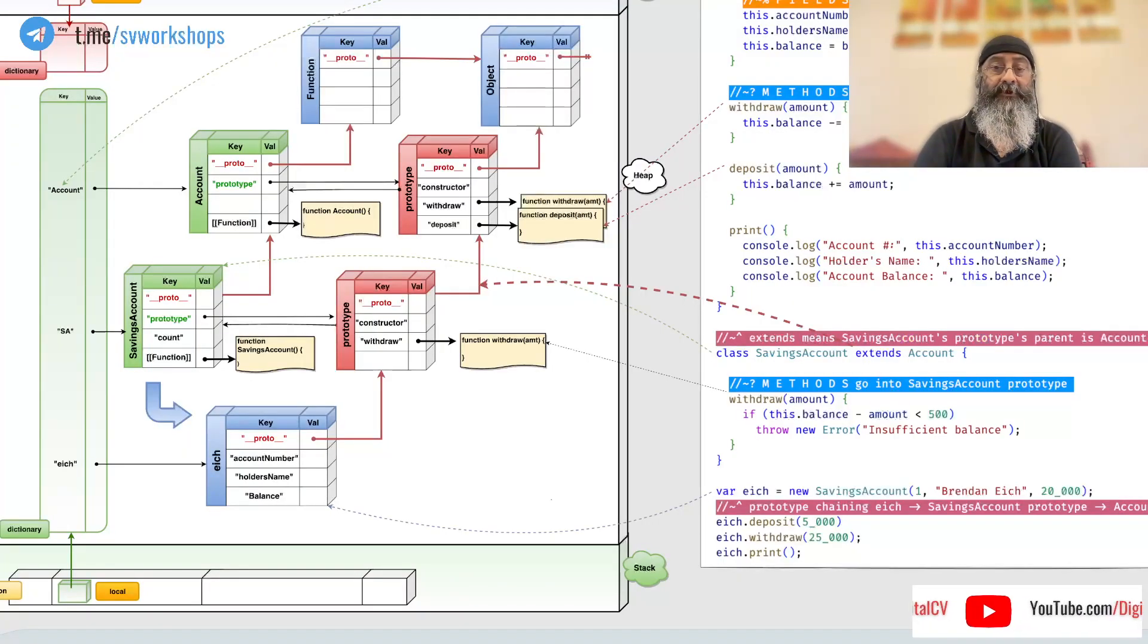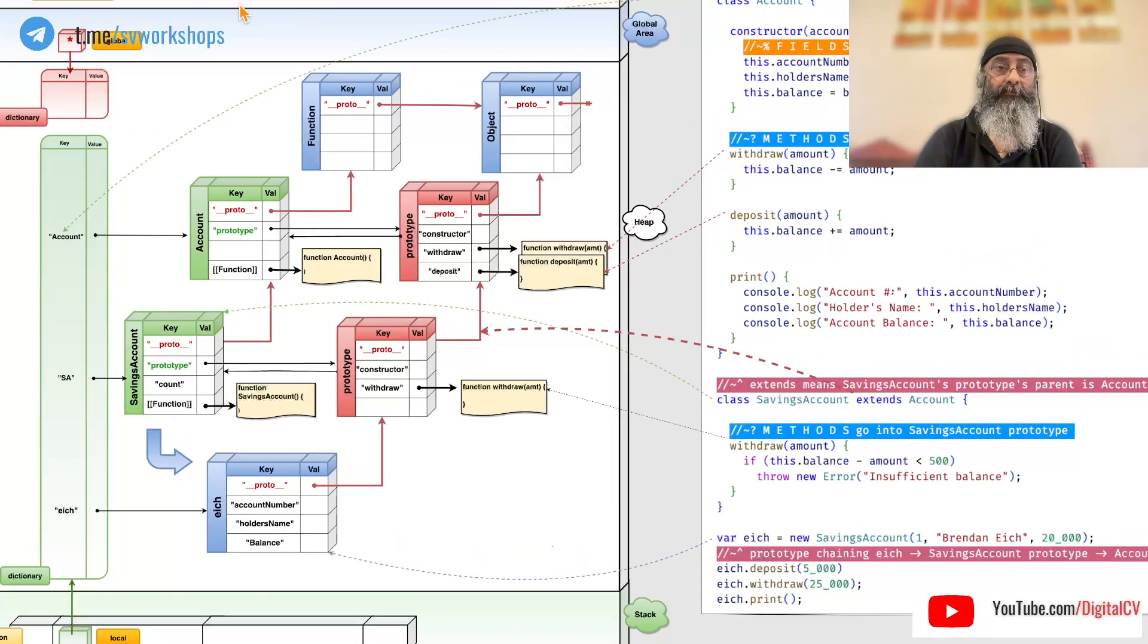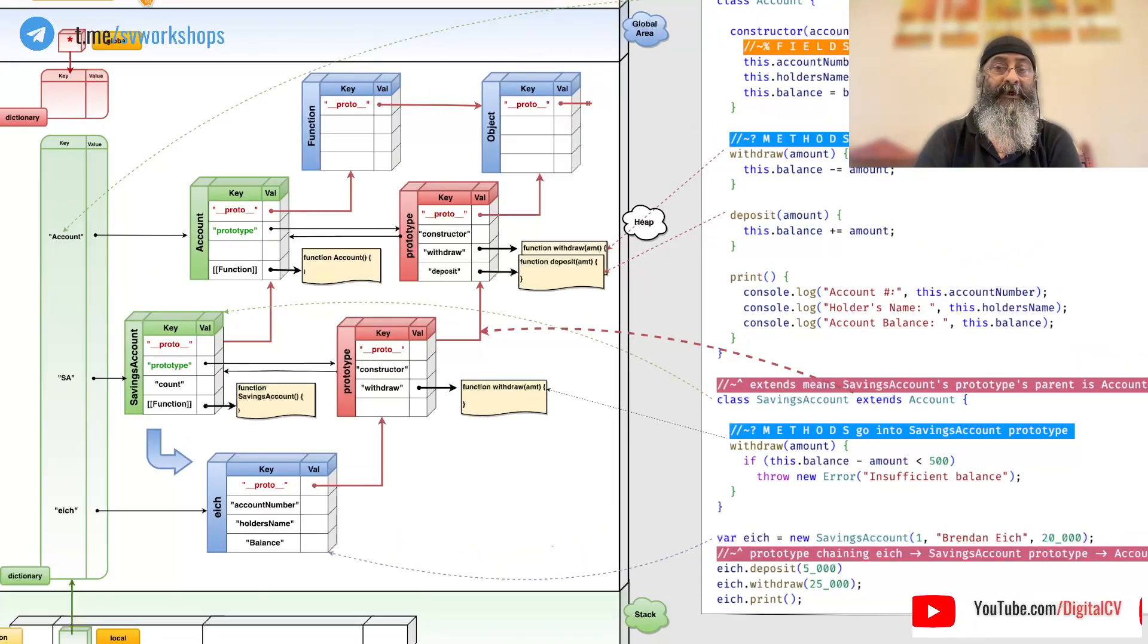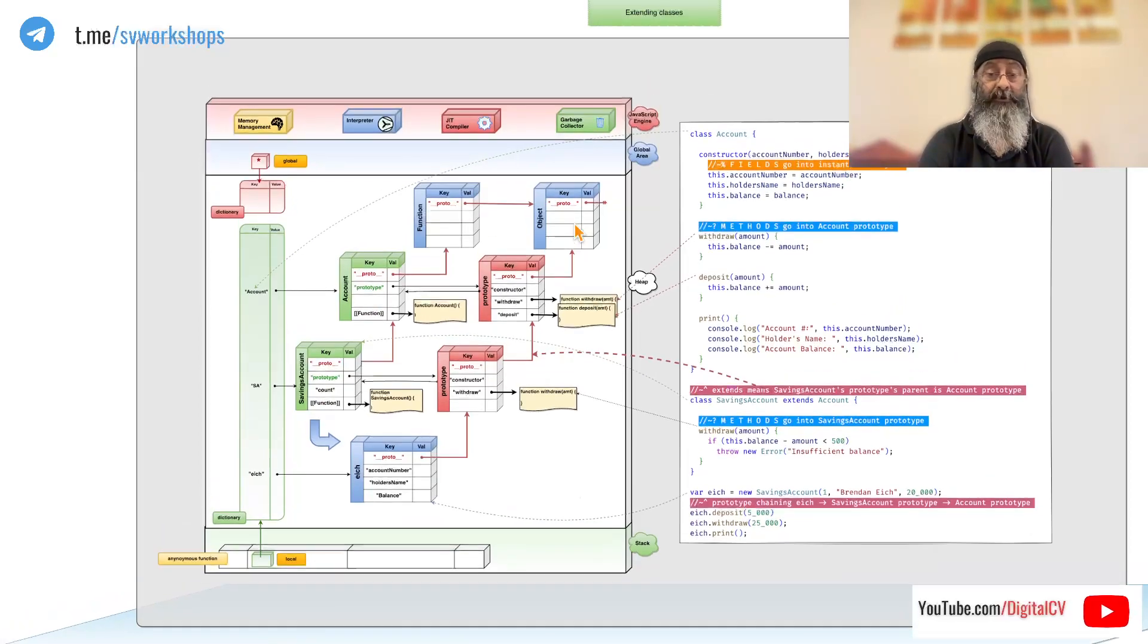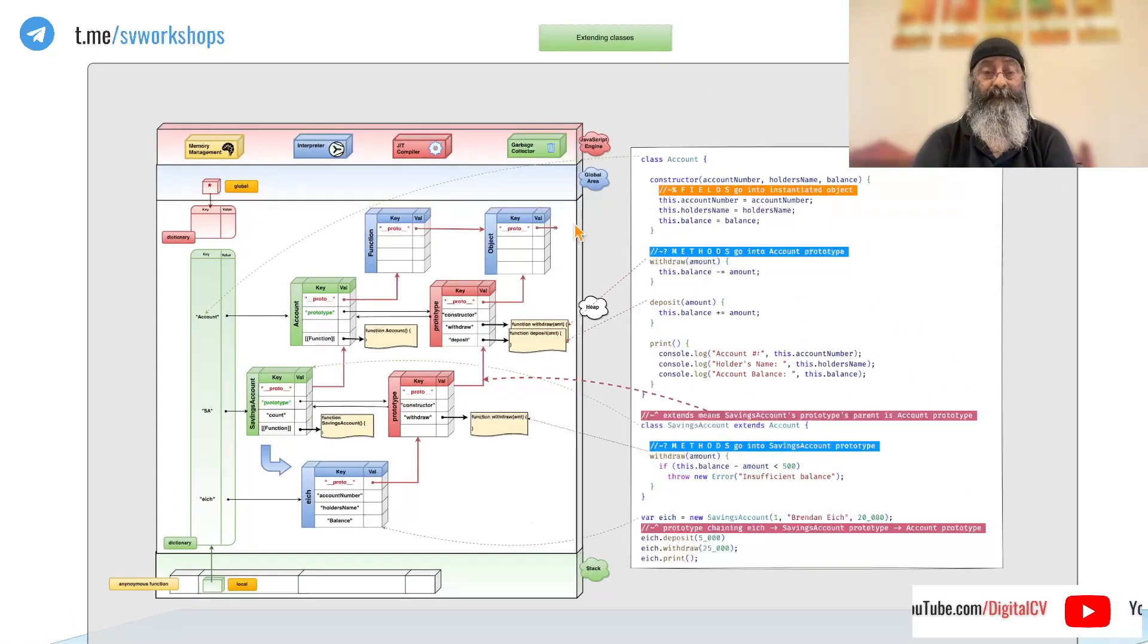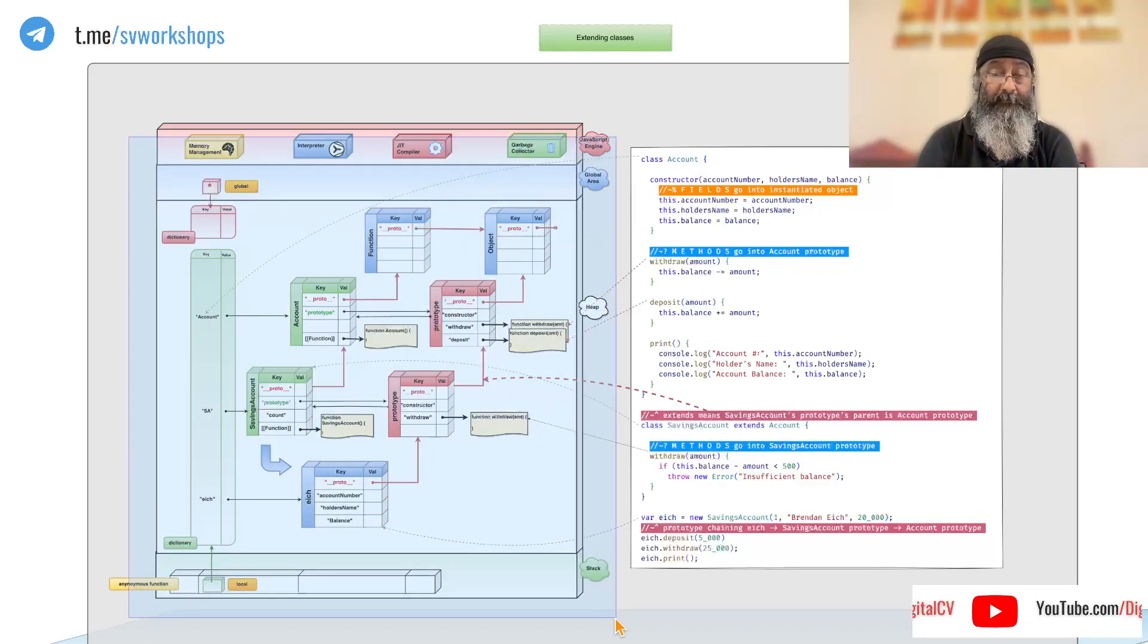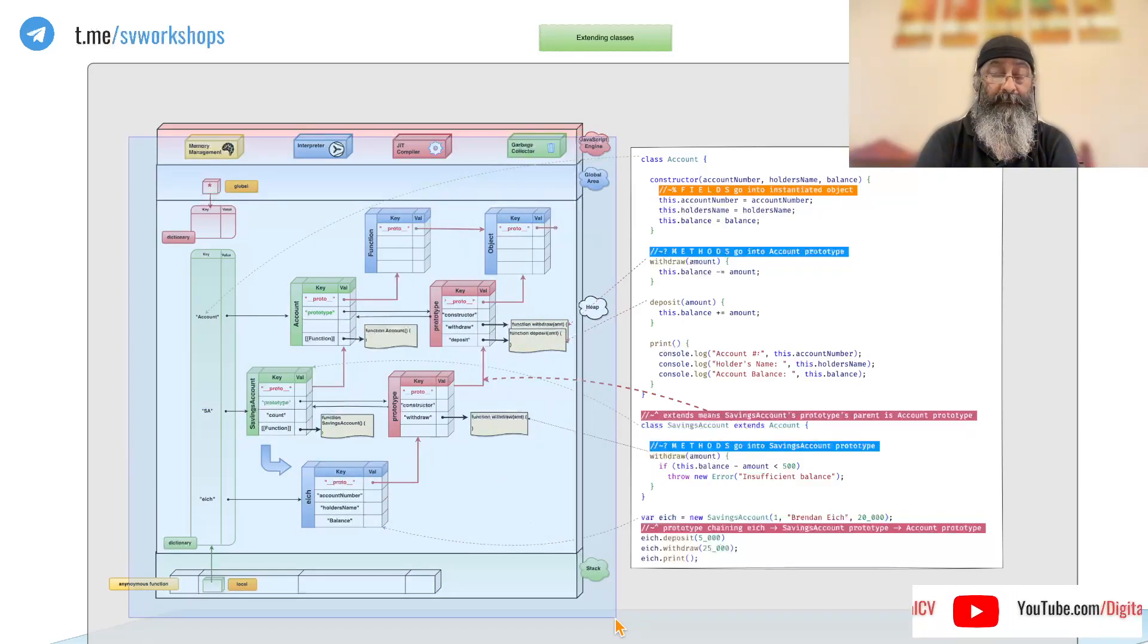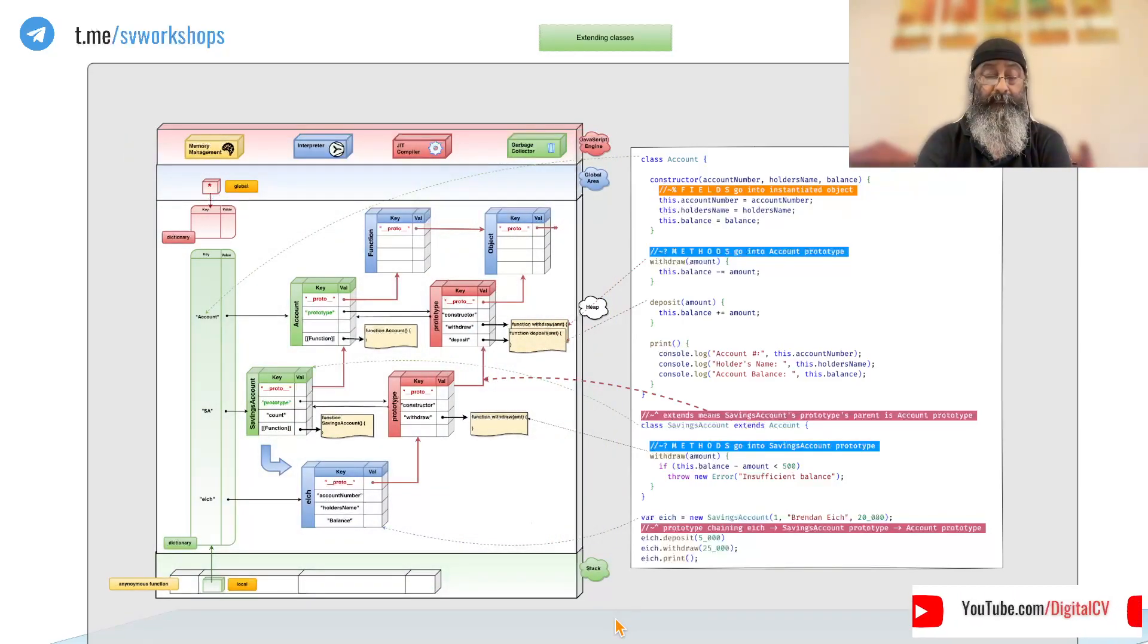So, this is how inheritance and overriding works in JavaScript and this is what happens in memory when we create classes and extend them.